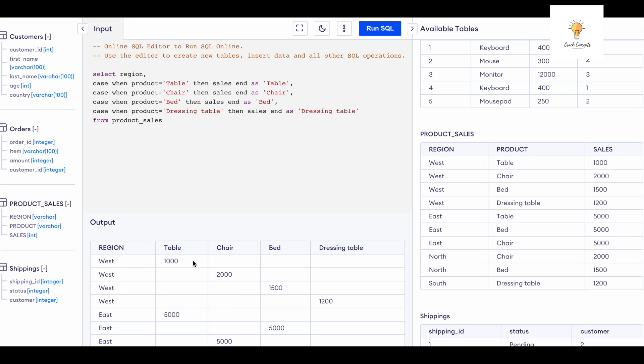for West there are four entries. We need to combine it all. So what we need to do is we have to aggregate it, and hence I'm going to use SUM.